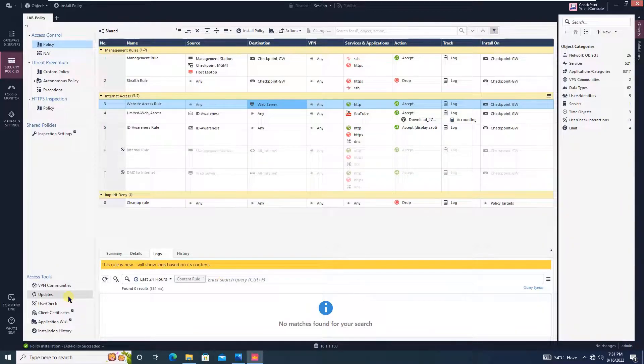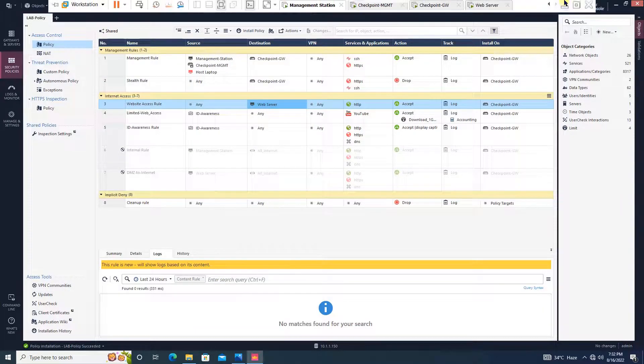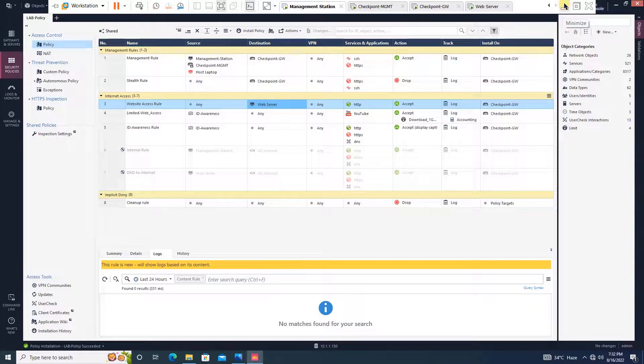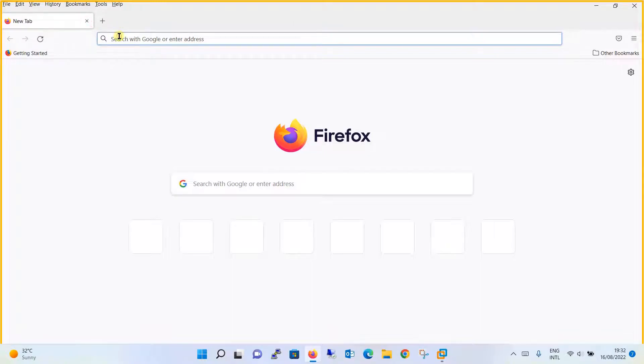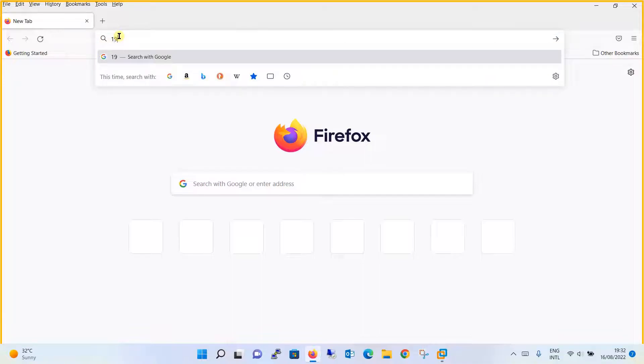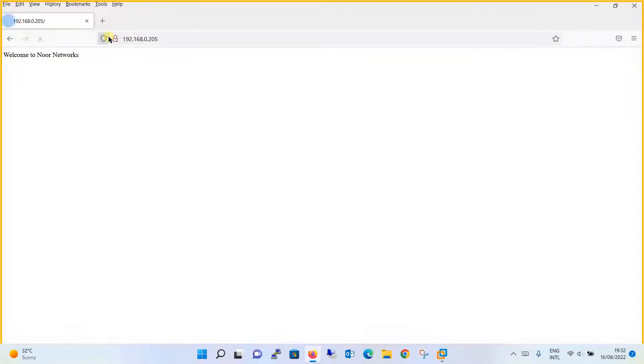Our policy is installed successfully. Now we'll validate the configuration. This time we won't be using 200 — we will use the public IP address assigned to the web server, which is 192.168.0.205. And you can see the website is accessible. We have used a dedicated public IP address, 192.168.0.205, and are able to access the website which is in the DMZ zone.